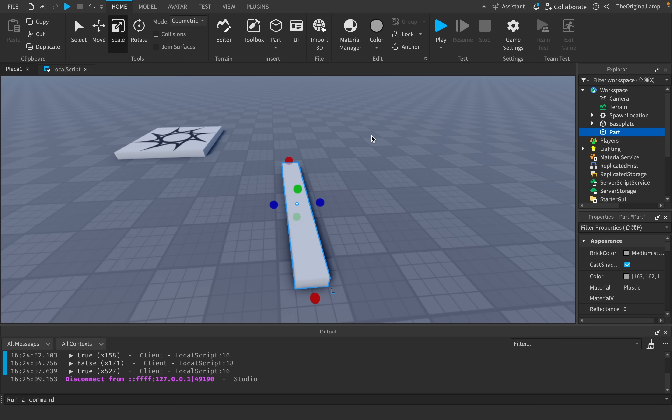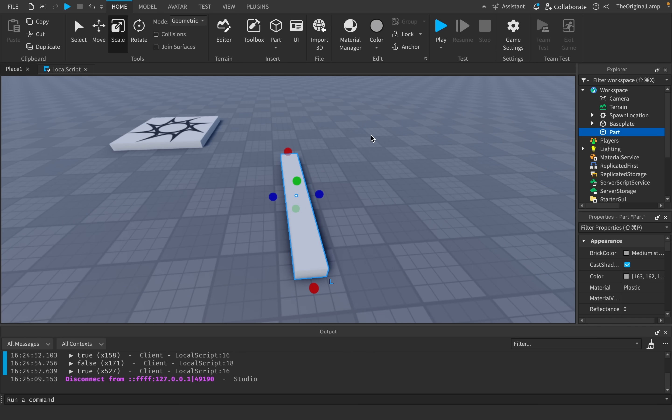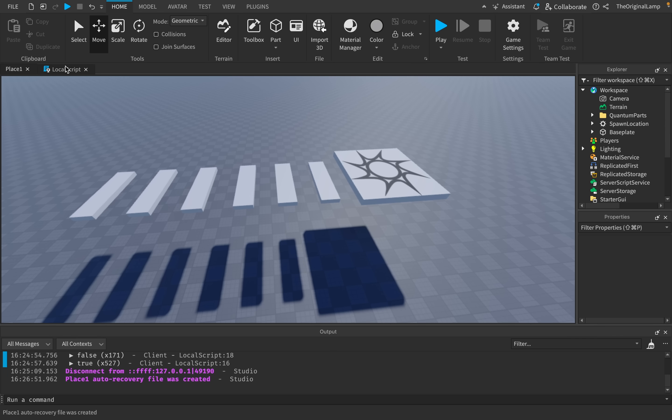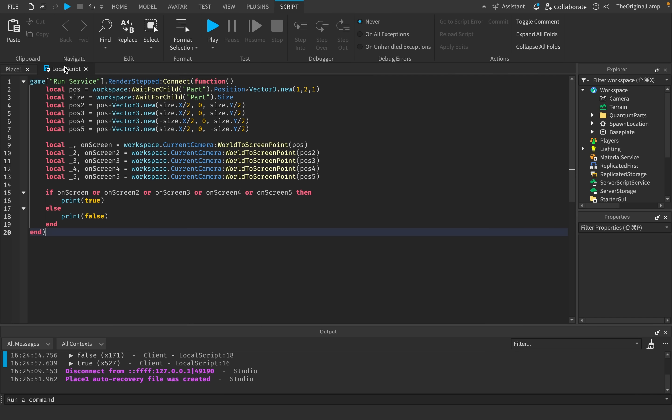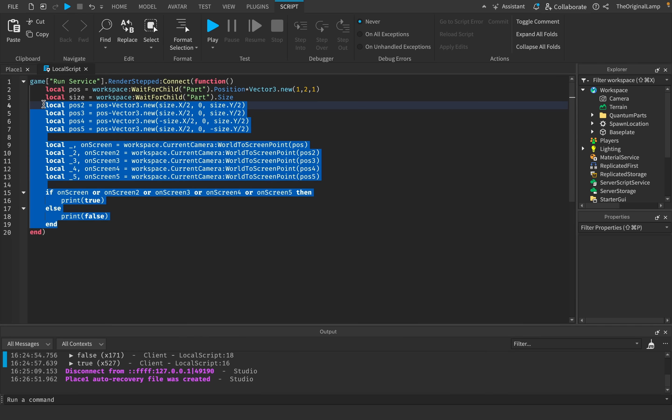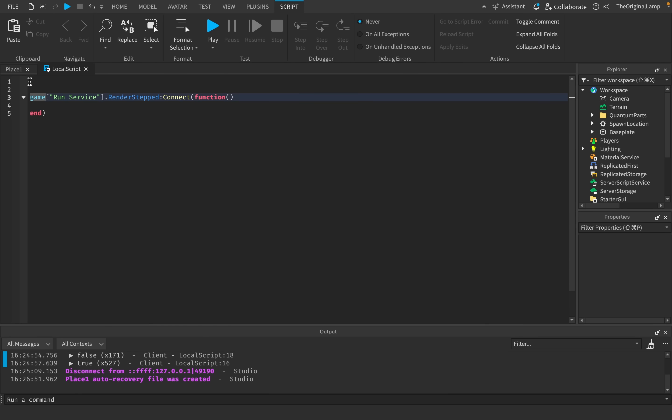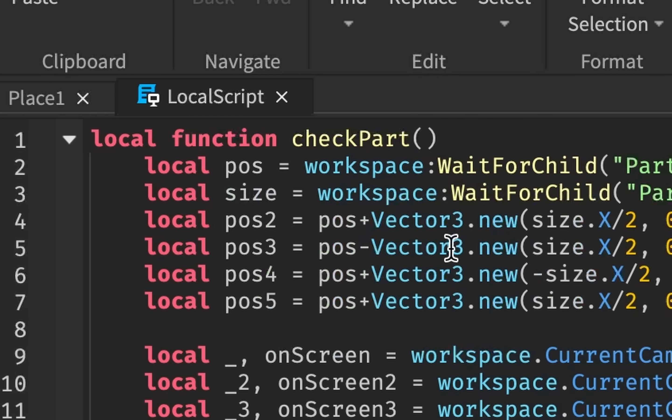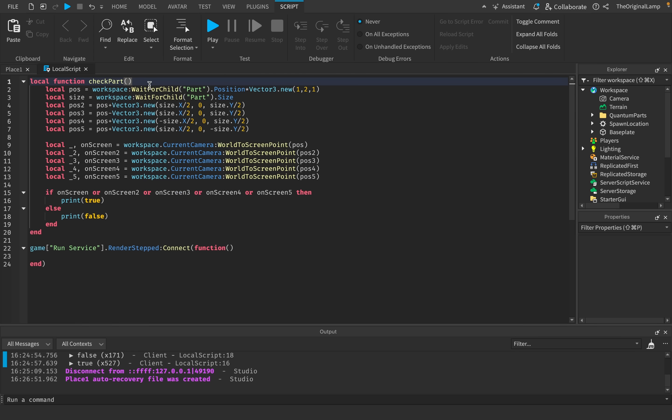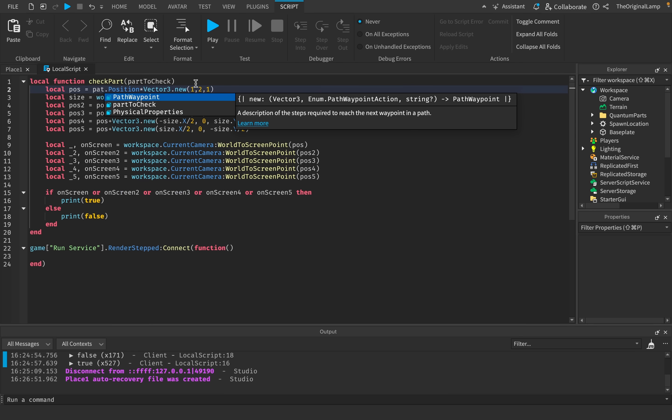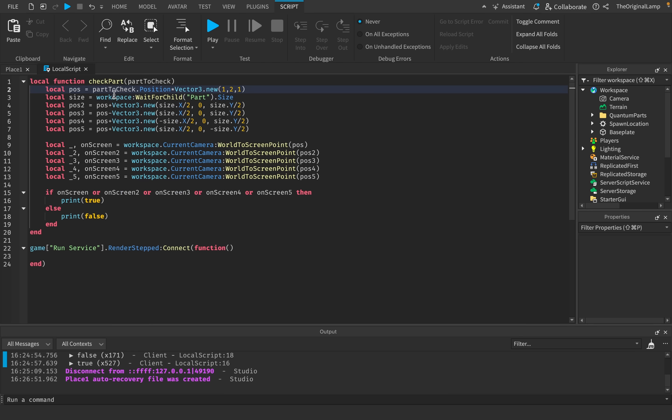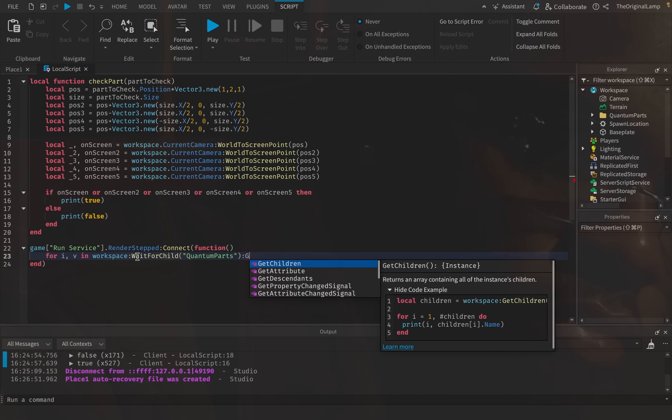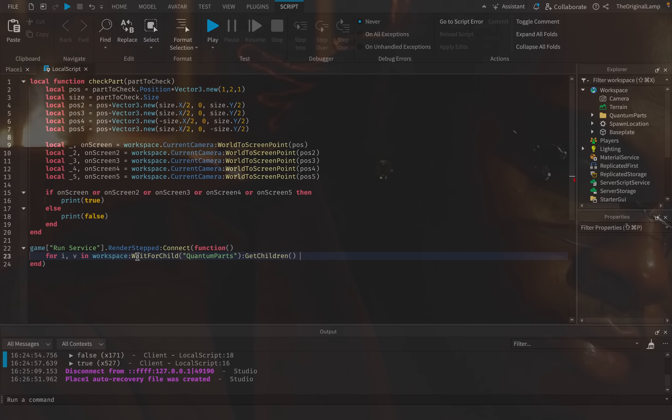I just made a quick demo obby. All of the parts are inside this folder called quantum parts. Instead of going through just this one part, we have to take this code and turn it into a function. So local checkPart, we're going to check the part and give it this code. It's going to ask for the part to check. Then we're going to loop through. For i,v in workspace:WaitForChild quantum parts:GetChildren do. We say task.spawn, which allows us to create a new function without having to wait for the old one to finish.